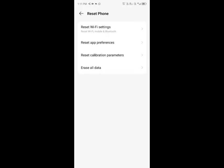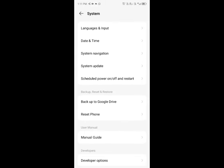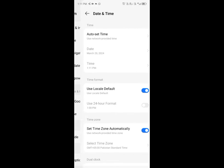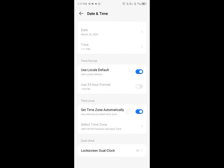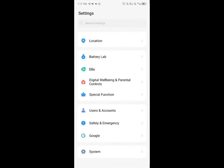After this your network settings will be reset. Now you have to click on date and time. Make sure that you have set your date and time on automatically. After doing all these settings your problem will be fixed.